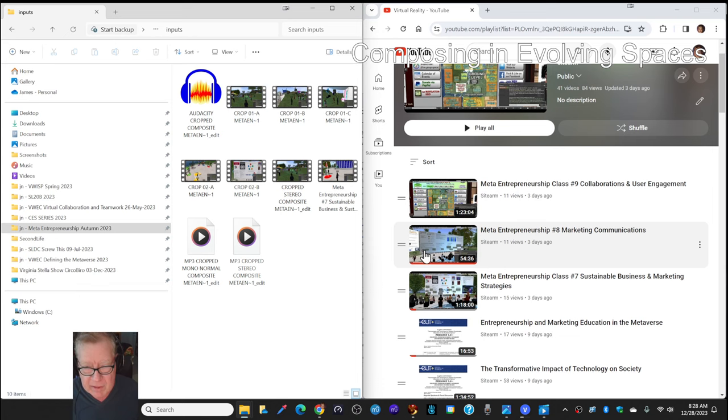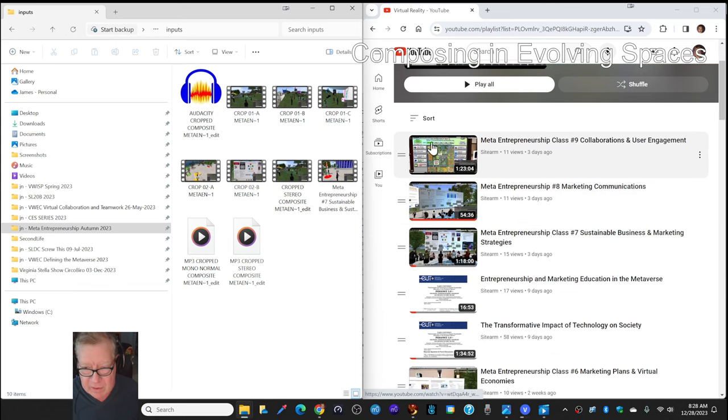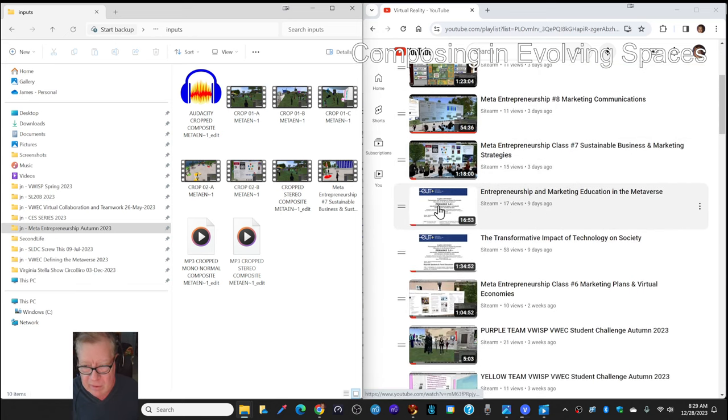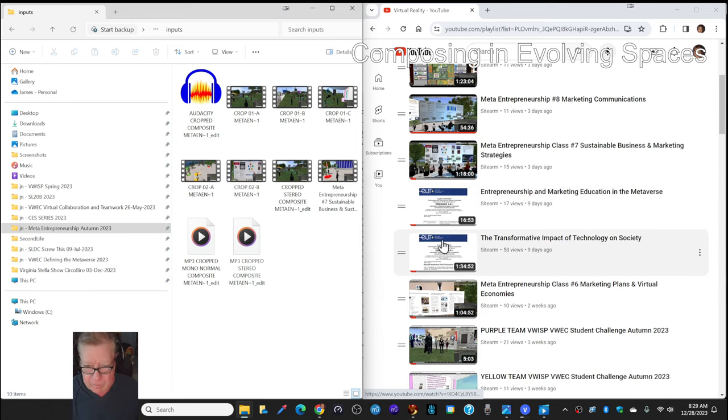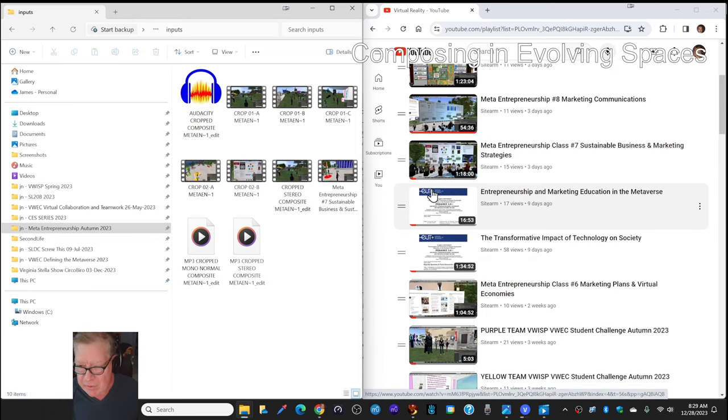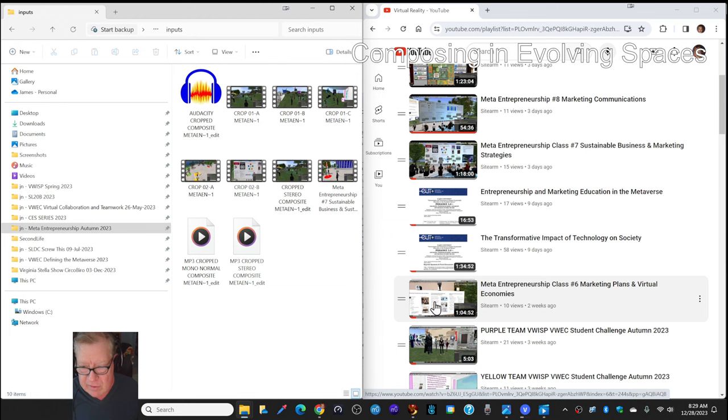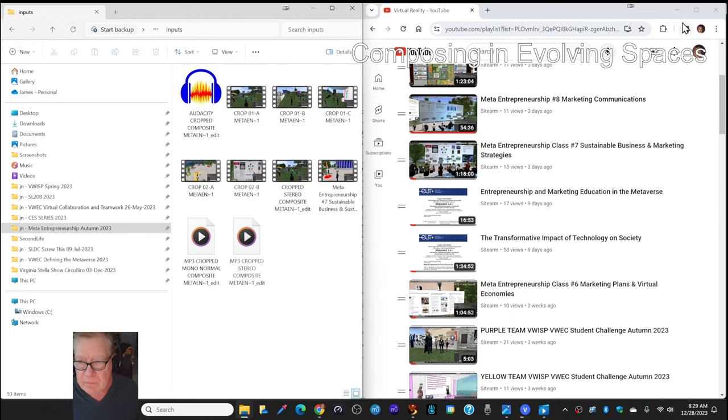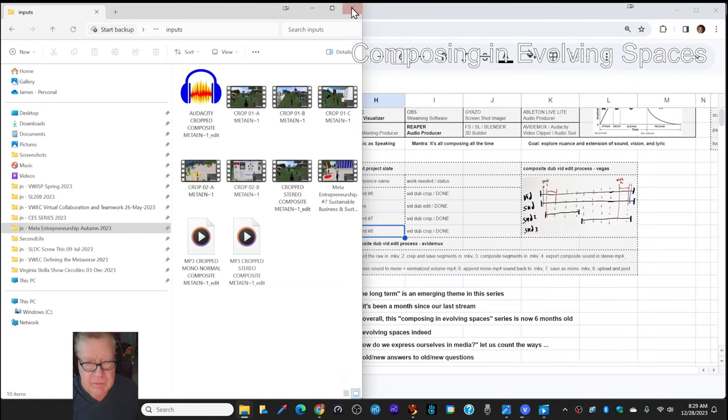Nevertheless, on the right-hand side, you'll see that we've done class number nine, eight, seven, and also two international lectures, and then class number six.